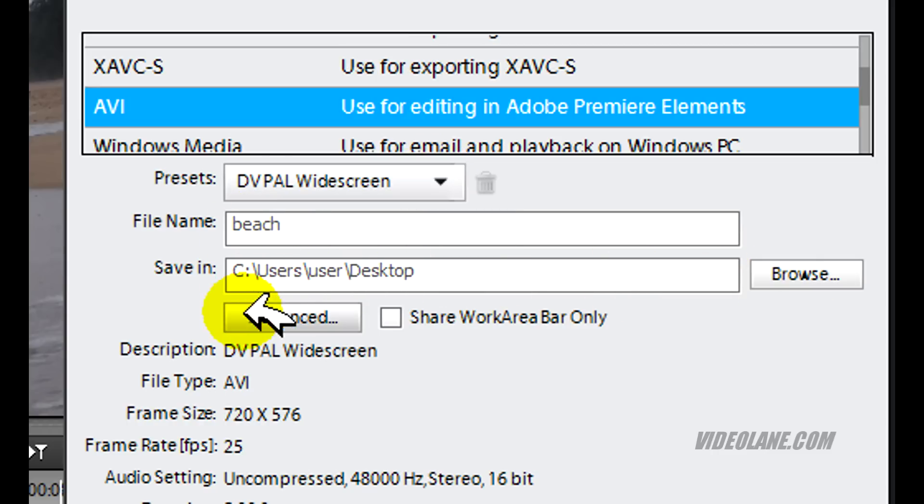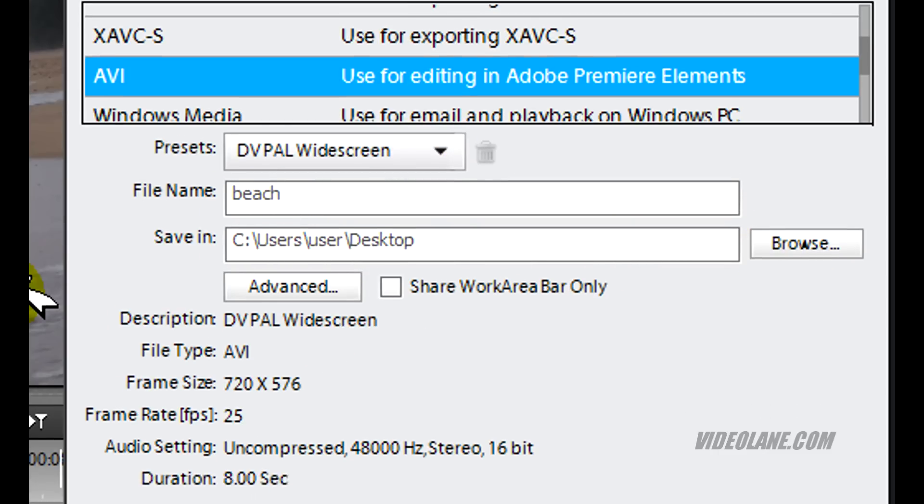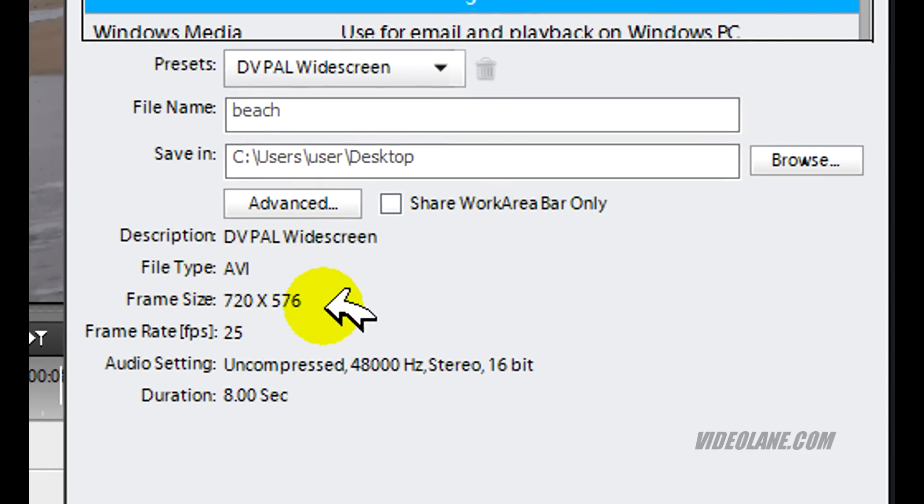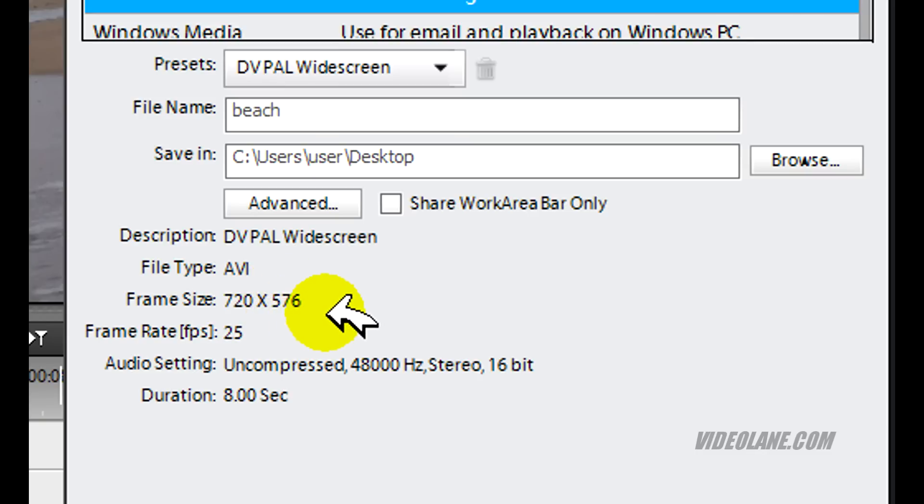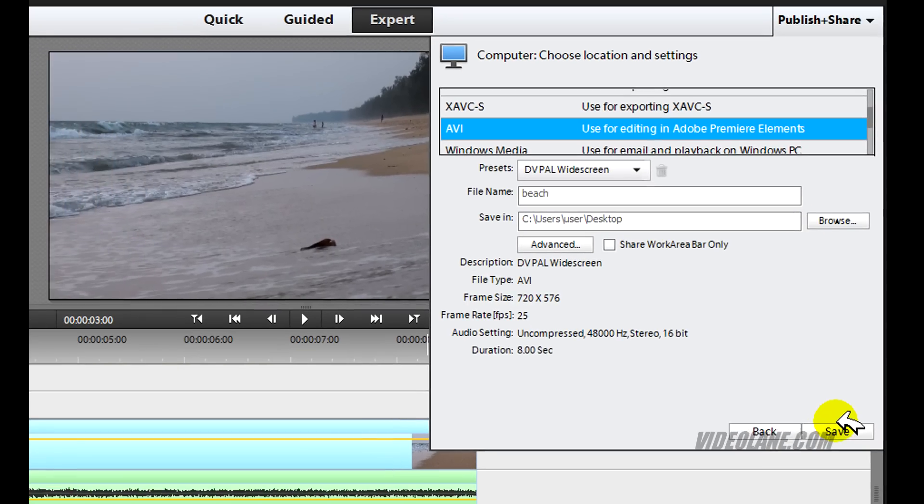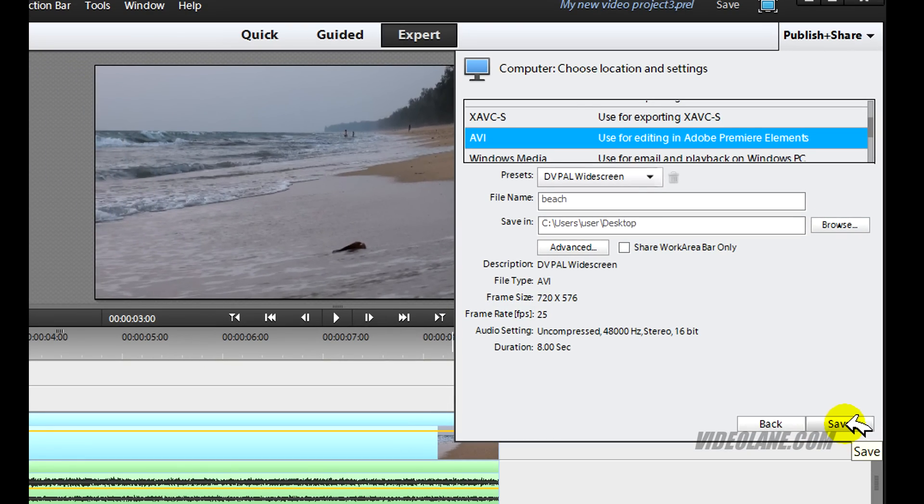So now if I'm happy, my video will be converted into an AVI file with a frame size of 720 x 576 pixels at 25 frames per second. If I'm happy, I'll just press save and it will render.